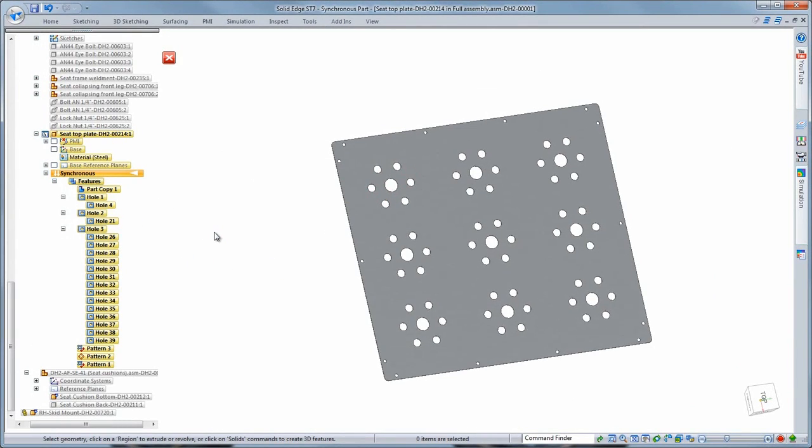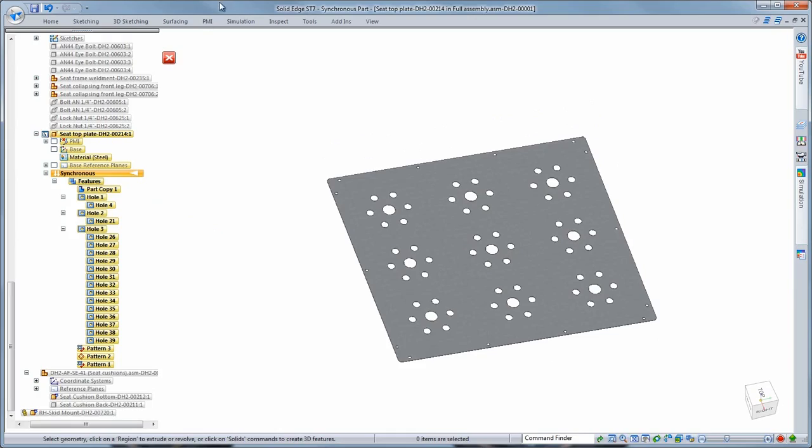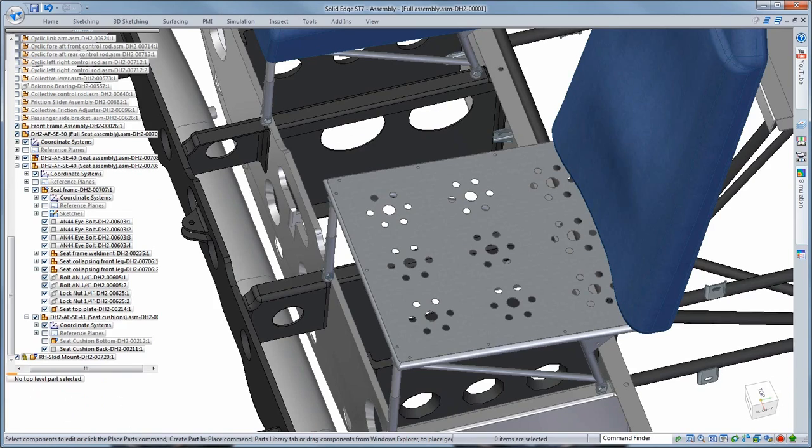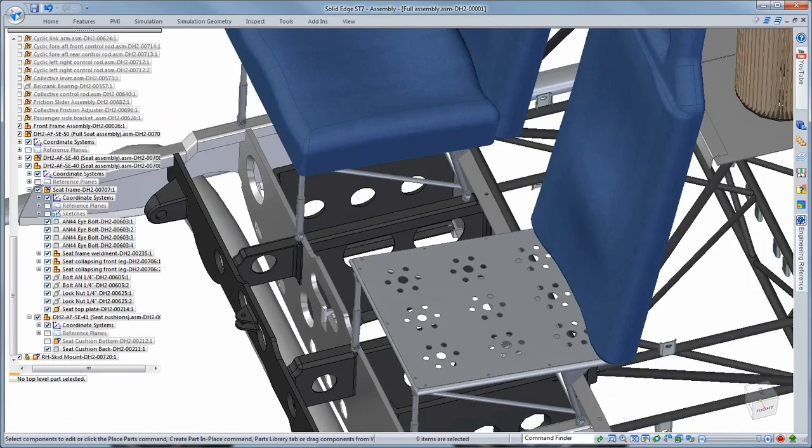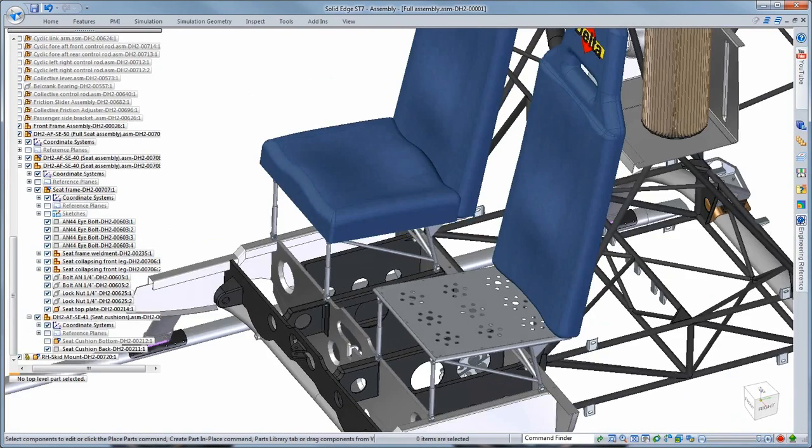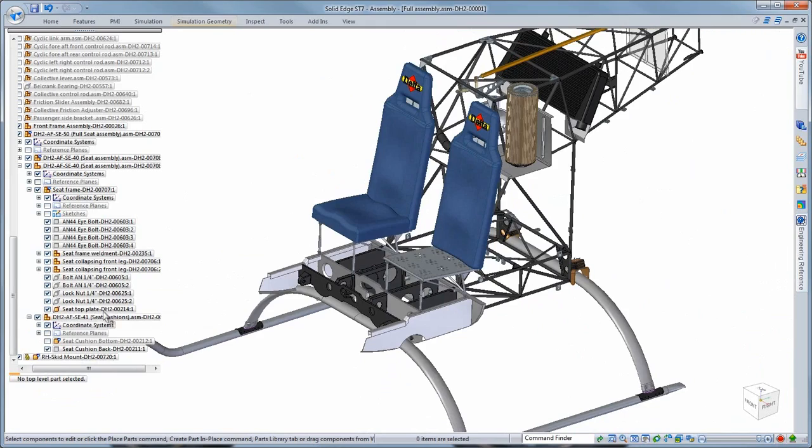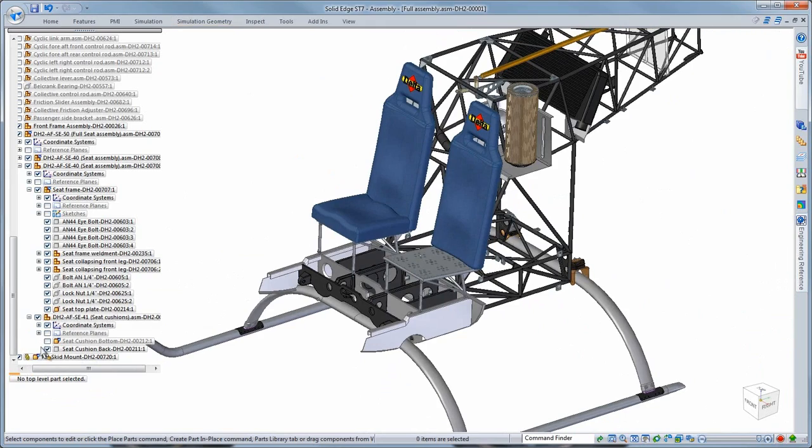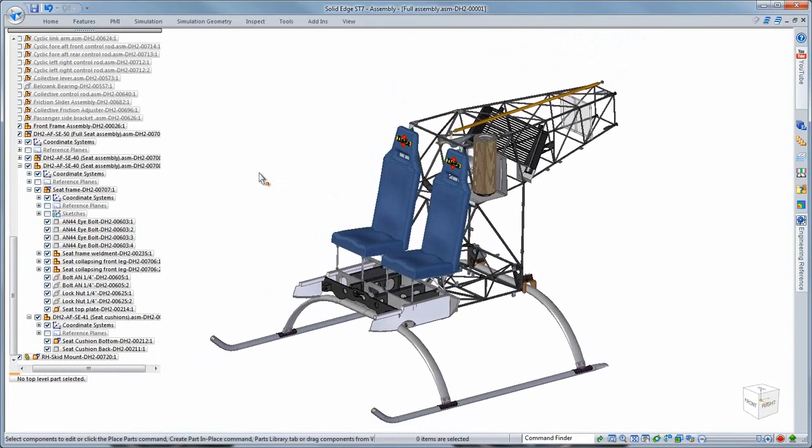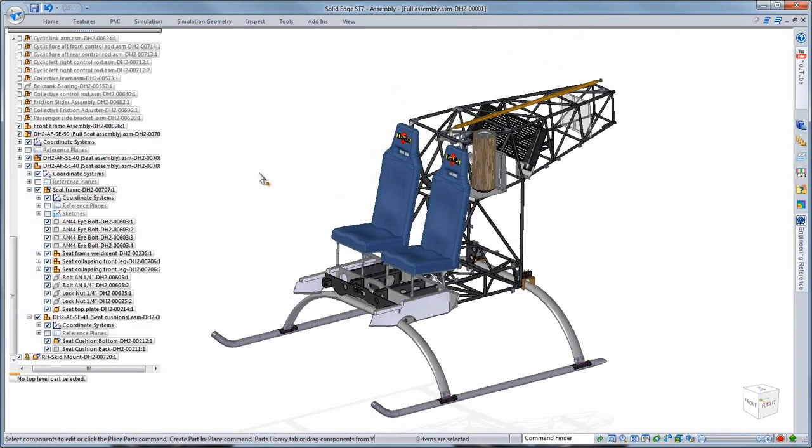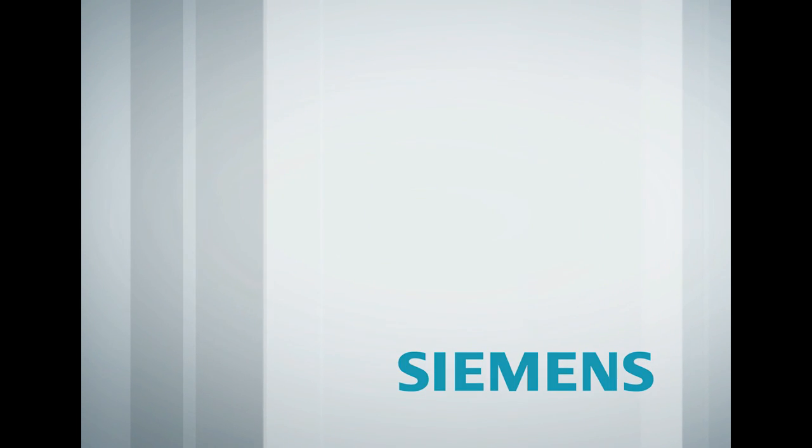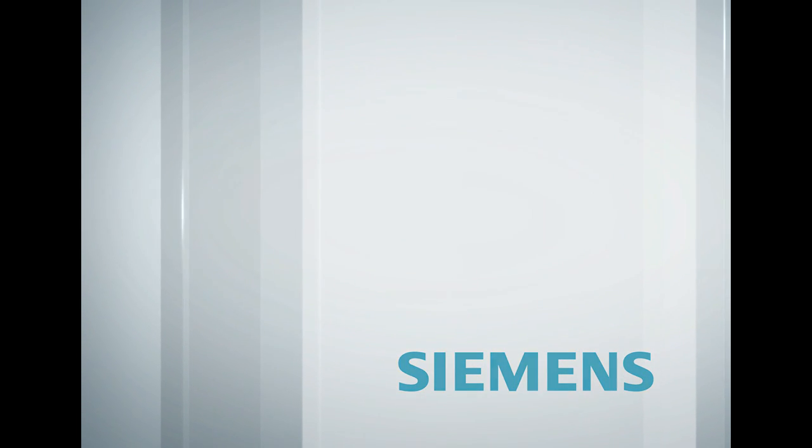With ST7, we listen to our customers' needs and have delivered a fast, flexible, and more intuitive suite of modeling tools that allow you to focus more on your designs and less on the tools. Solid Edge. Design better.